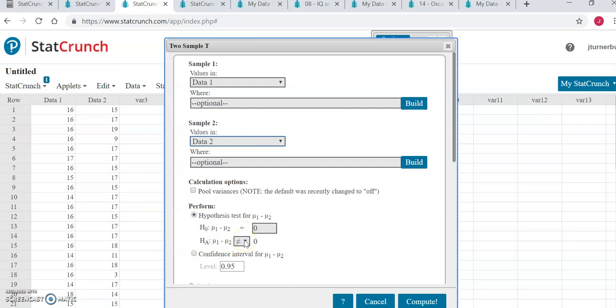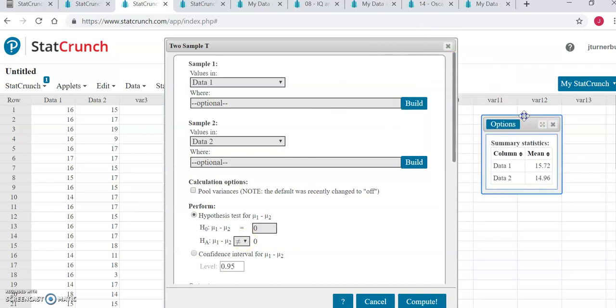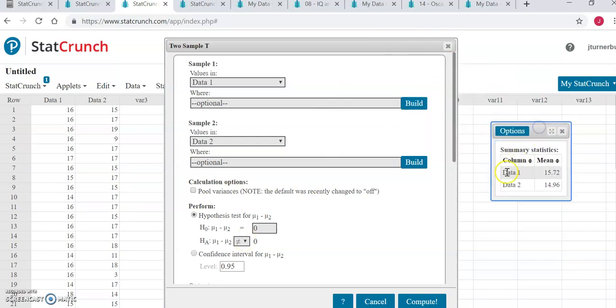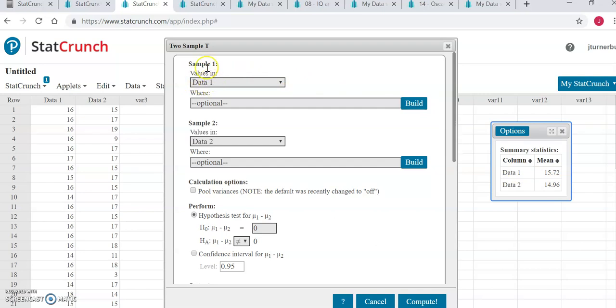Remember, we decided after looking at our two sample means that it looked like the mean for data 1 was higher than for data 2. In our input here, data 1 is the first sample, denoted by mu1 down here, and data 2 is the second sample, and the mean for that is denoted mu2.